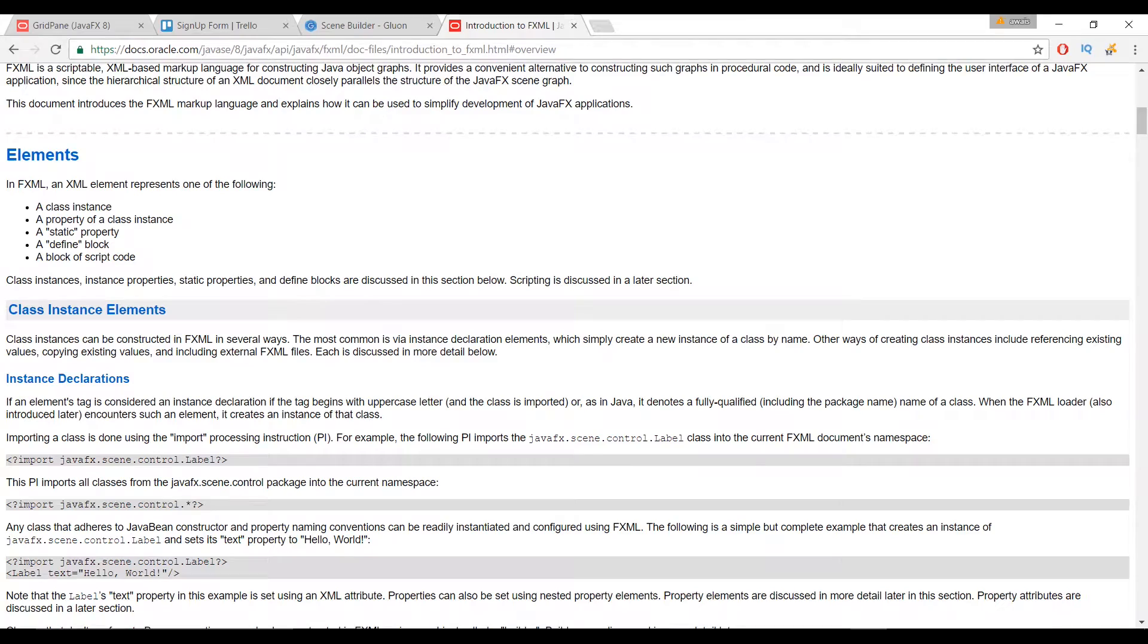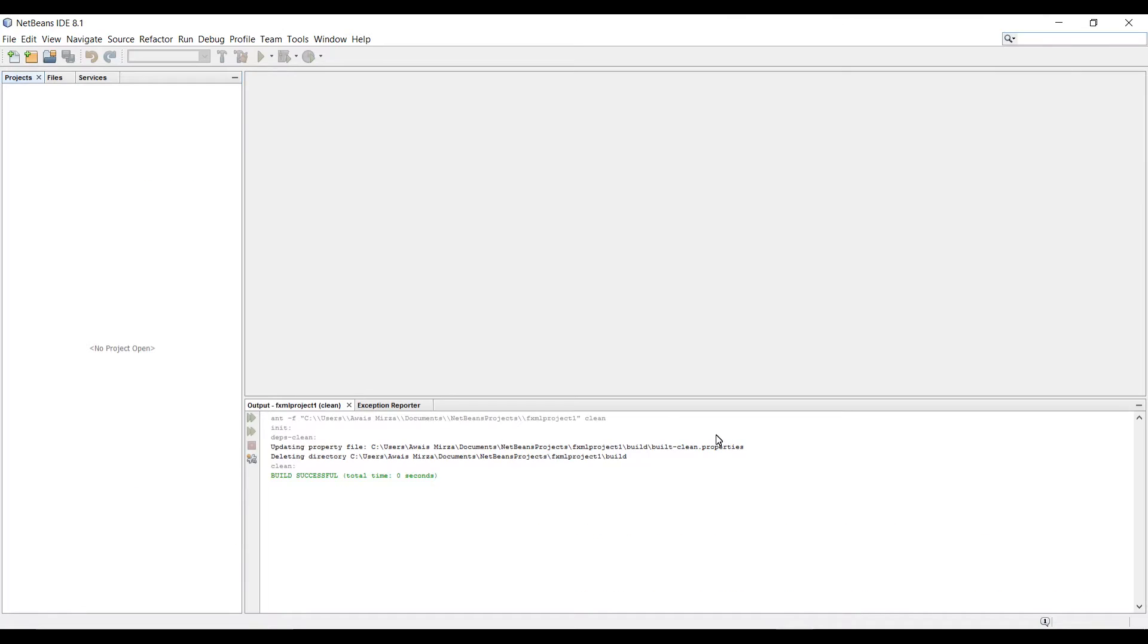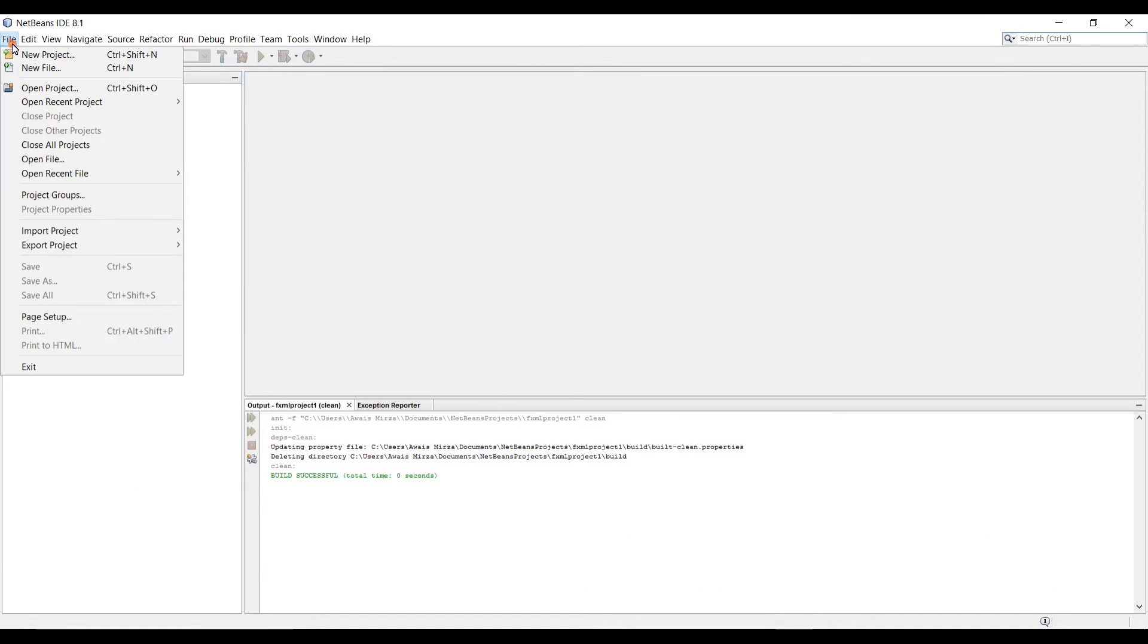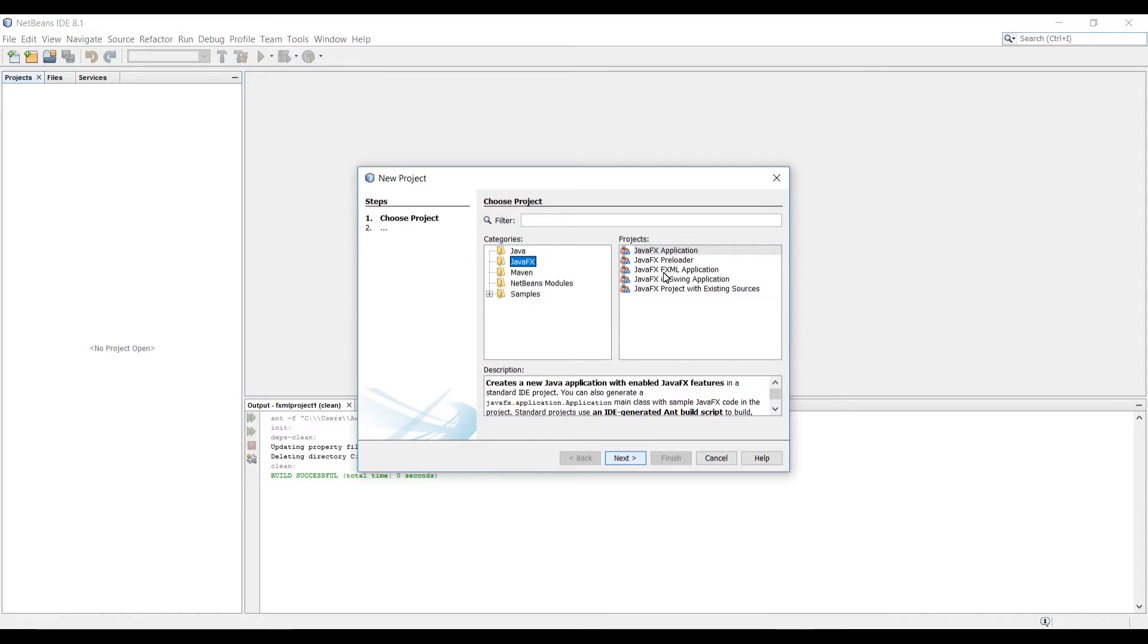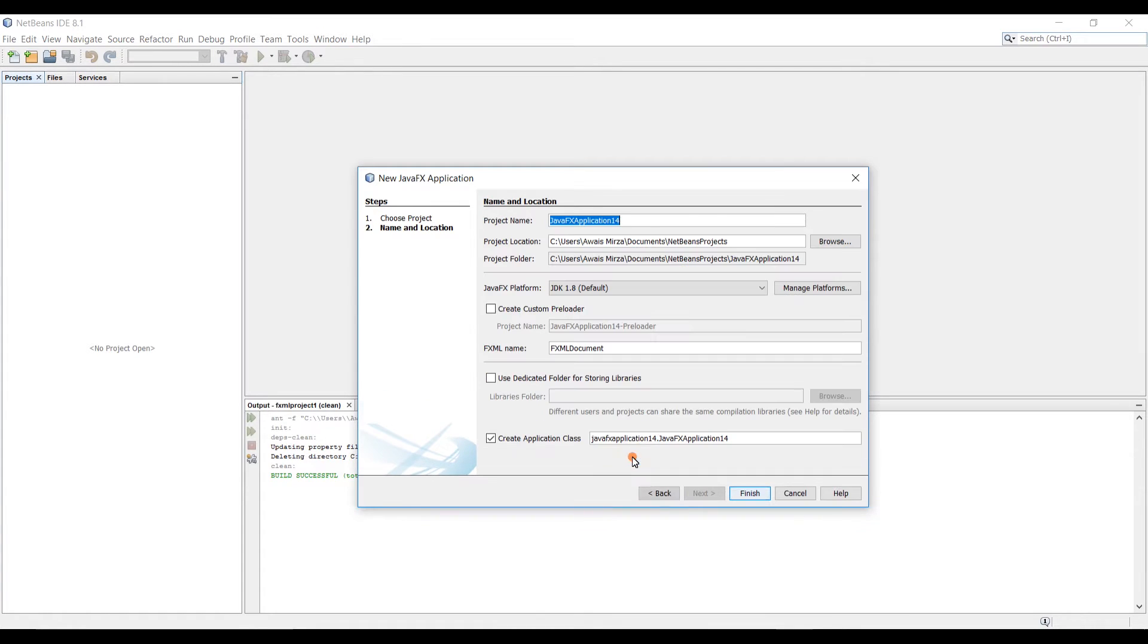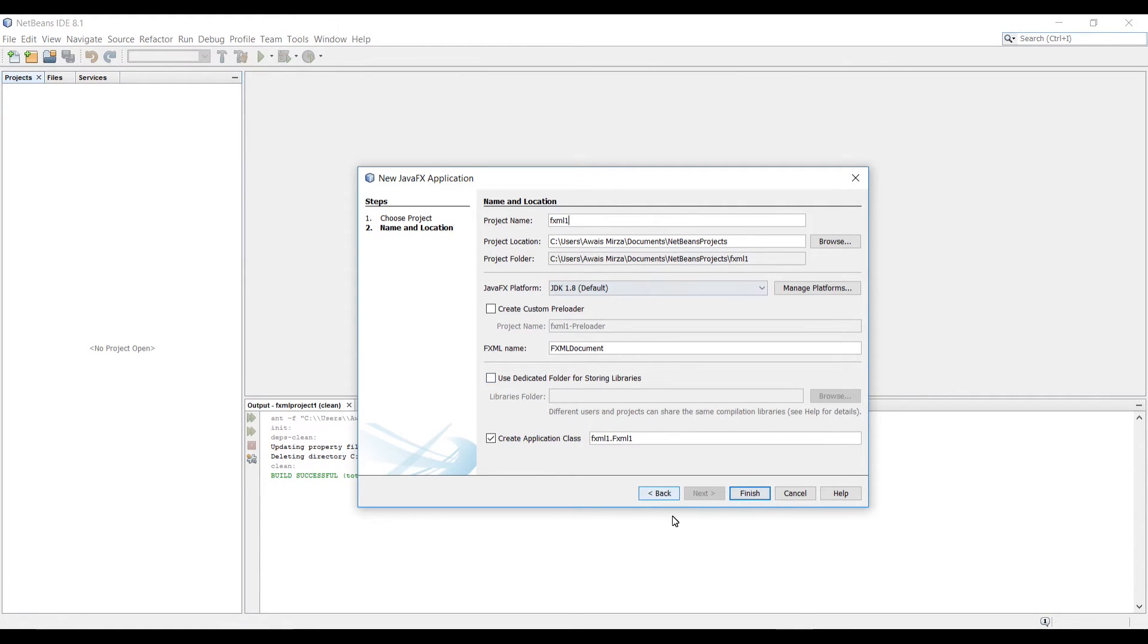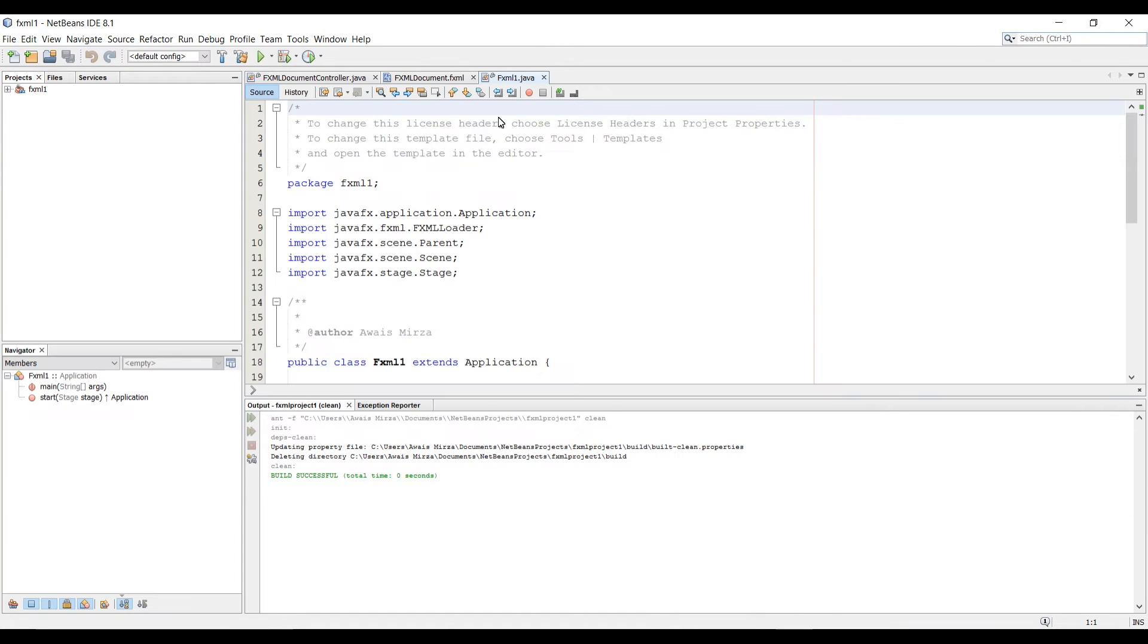Let's get started. I'm going to click on the File menu and then click on New Project. Category would be JavaFX. In the project, instead of selecting JavaFX Application, you need to select JavaFX FXML Application. Click on Next. Here you name your project, so I'm going to type FXML1, and then click on Finish.